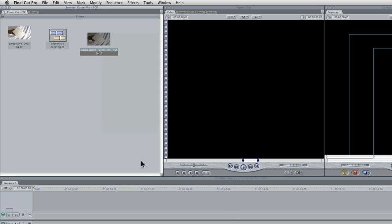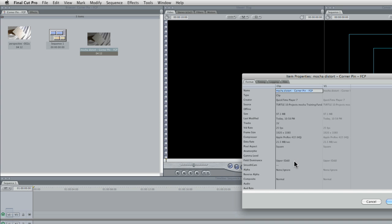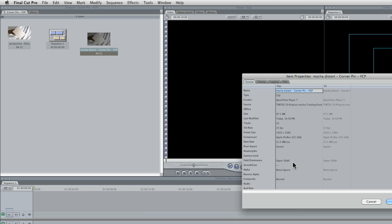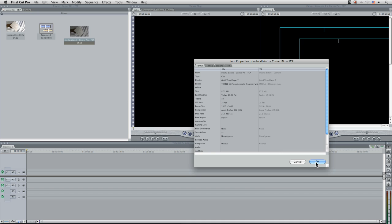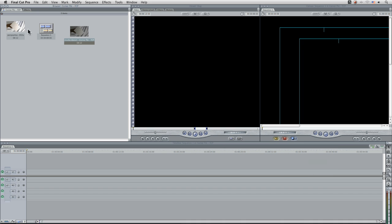Another thing to look out for in the item properties here if I just right click bring the item properties up, if you are using 1080p footage Final Cut Pro 7 does have a lovely habit of misinterpreting the field dominance here. So I'm just going to right click change that to none. Hit okay.